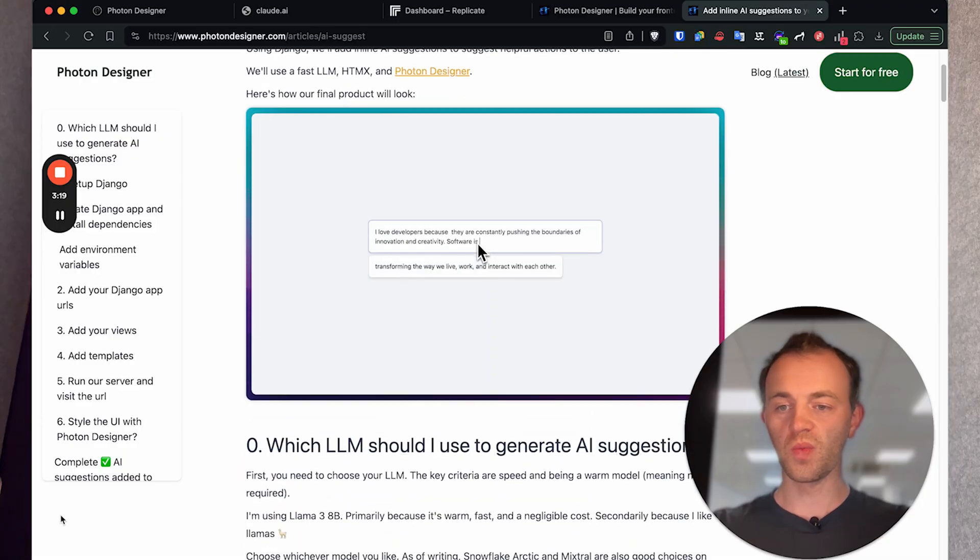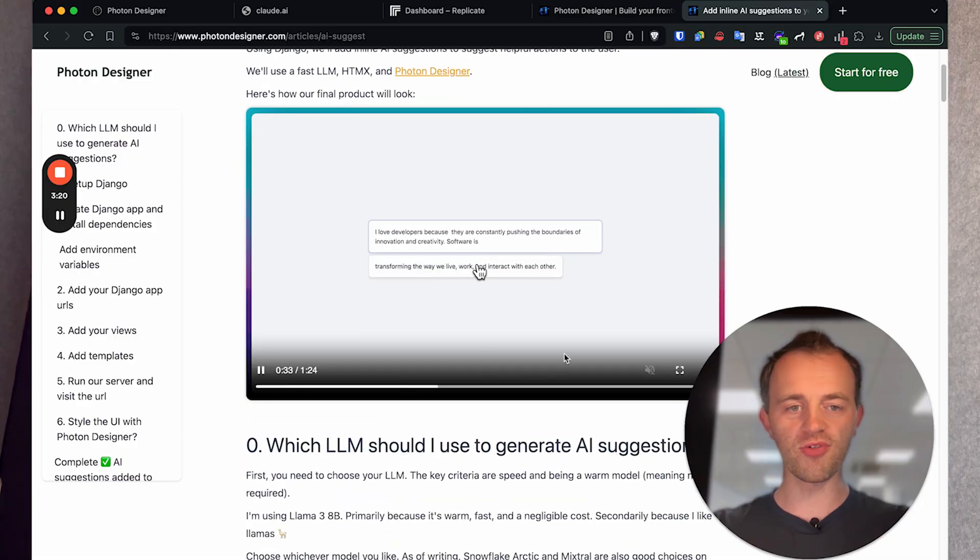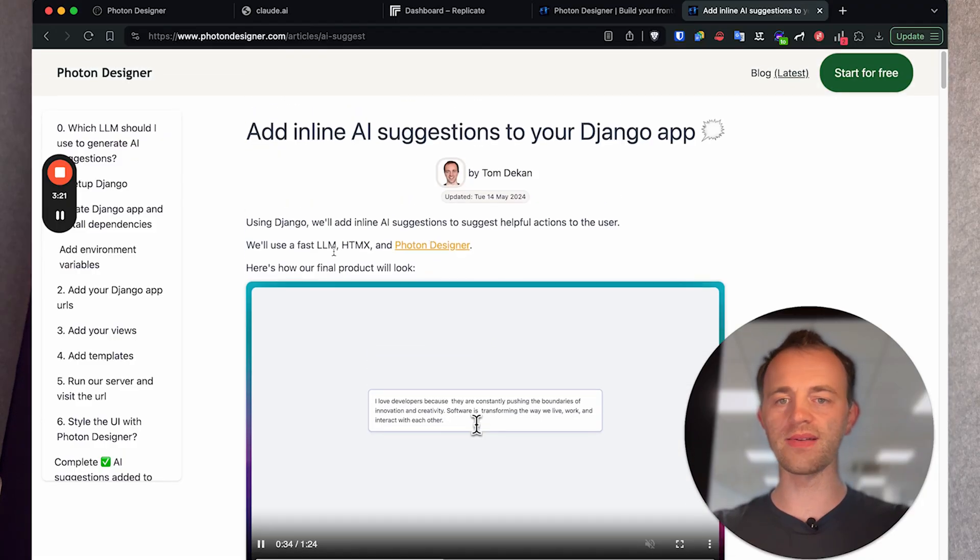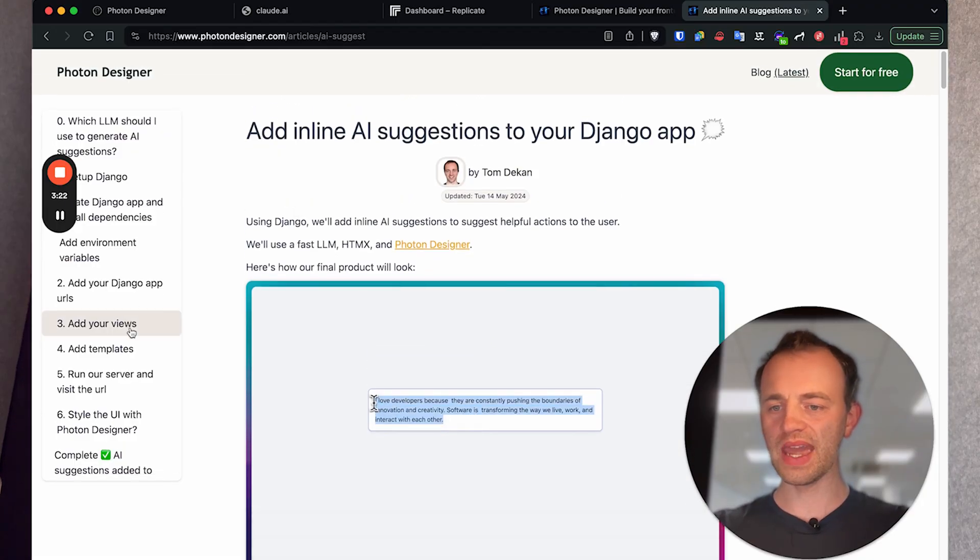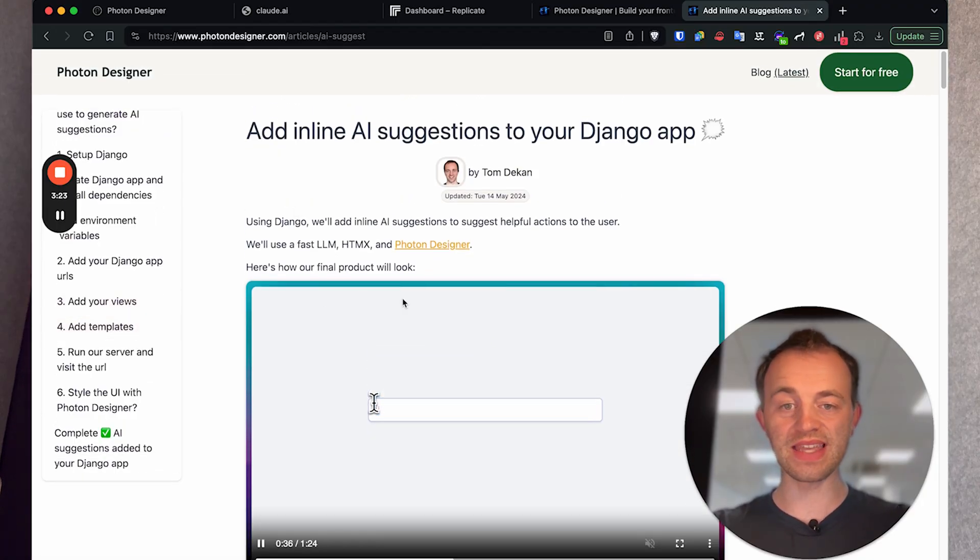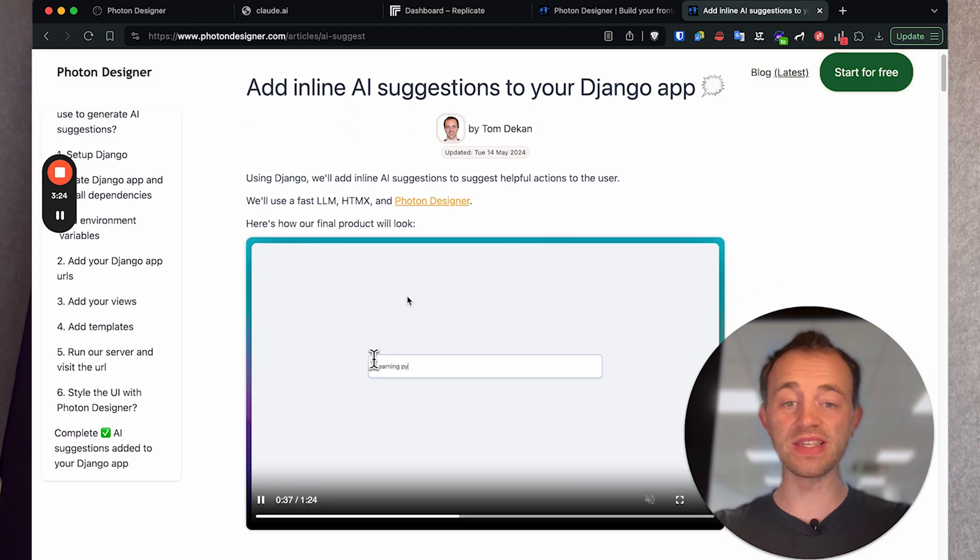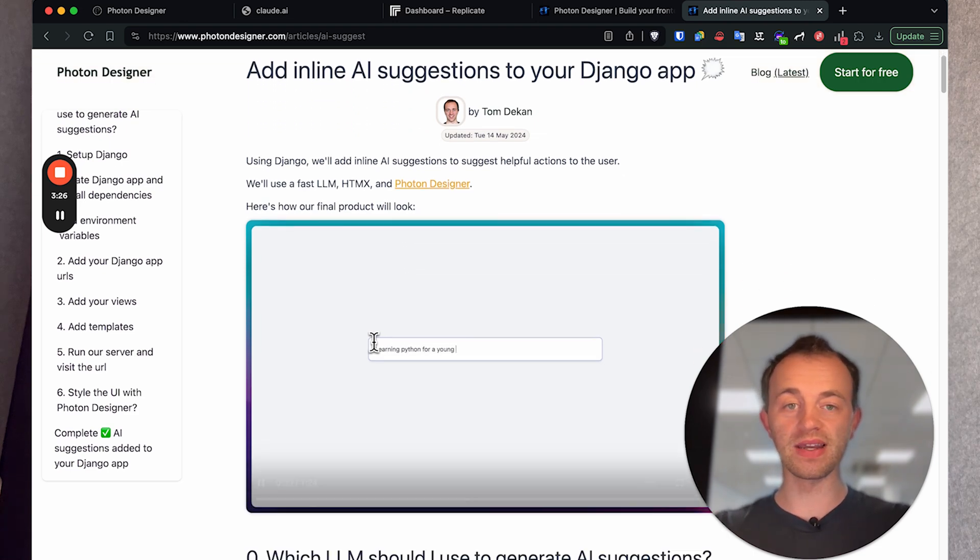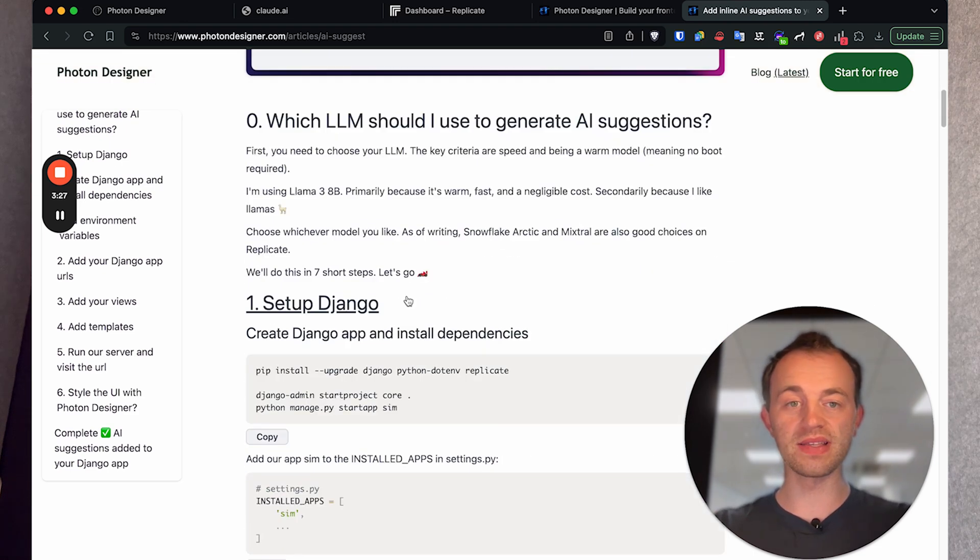So we're going to be going through the written tutorial here and there are roughly six steps. It's pretty easy to do and we'll use a really nice third-party API. Let's get into it.